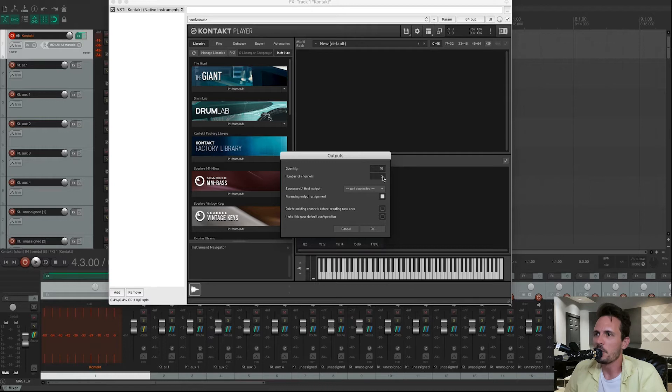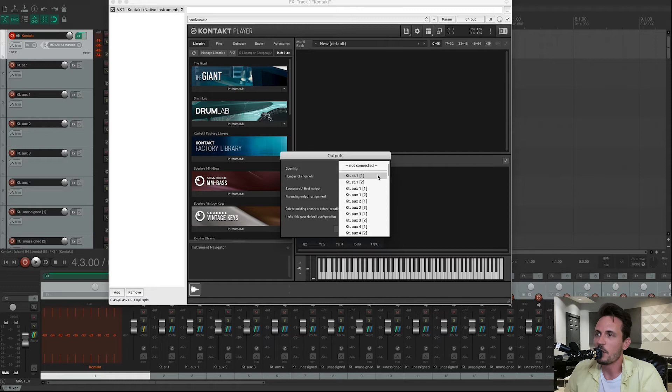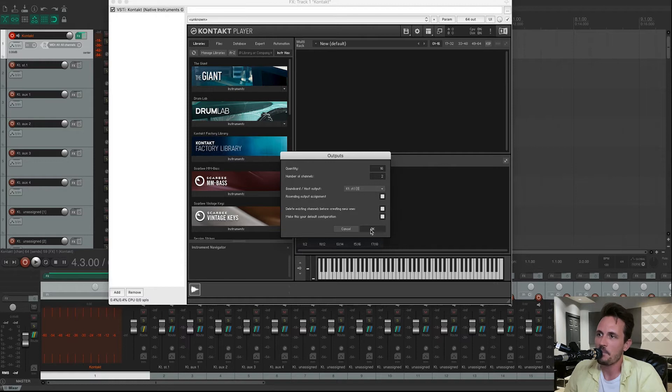Leave this one on 2. This menu, you want to select the first one, Stereo 1-1. Make sure this box is checked. And then check these last two boxes, and then just hit OK.